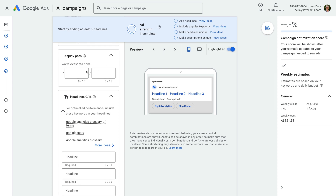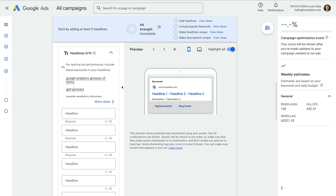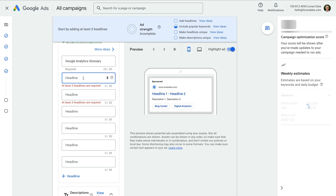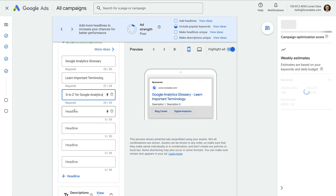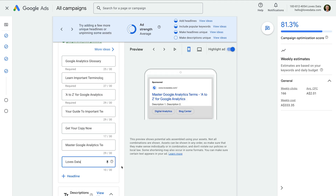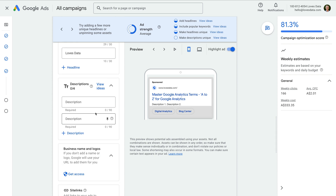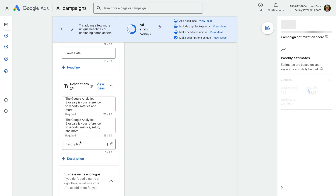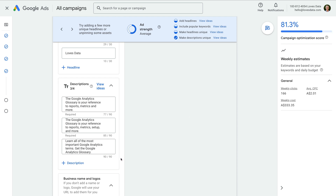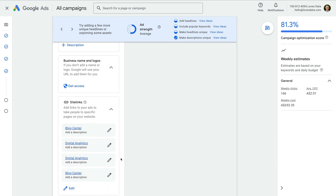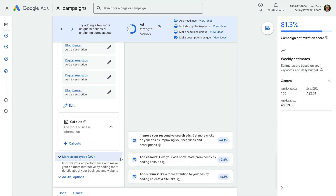To create our ad, we start by entering the landing page we want to send people to. I'm going to leave the display path, but you can experiment by adding keywords here. Now I'm going to write headlines that closely relate to my offer and the keywords in the ad group. When writing ad copy, you want to capture people's attention, be relevant, help them find the answers they're looking for, and lead them to your website. Now let's write the descriptions. Below this, we're prompted to add site links, callouts, and other assets. We're going to leave these for now and look at assets after we've created our campaign.